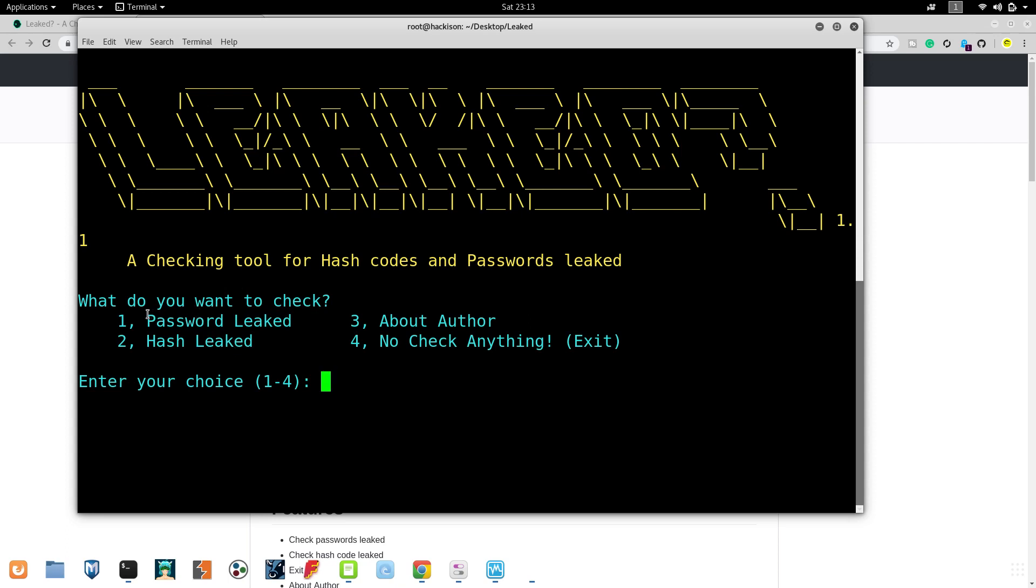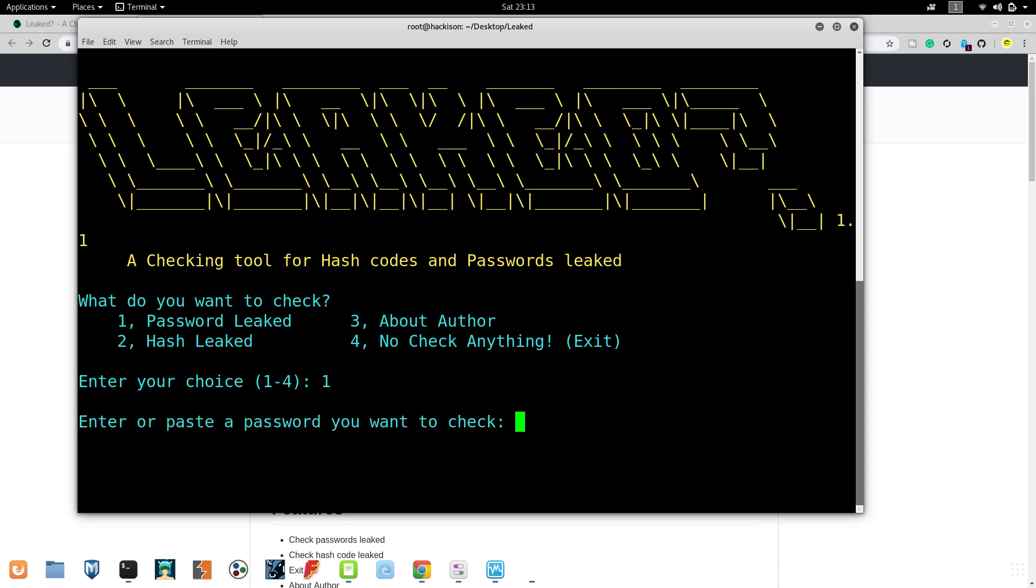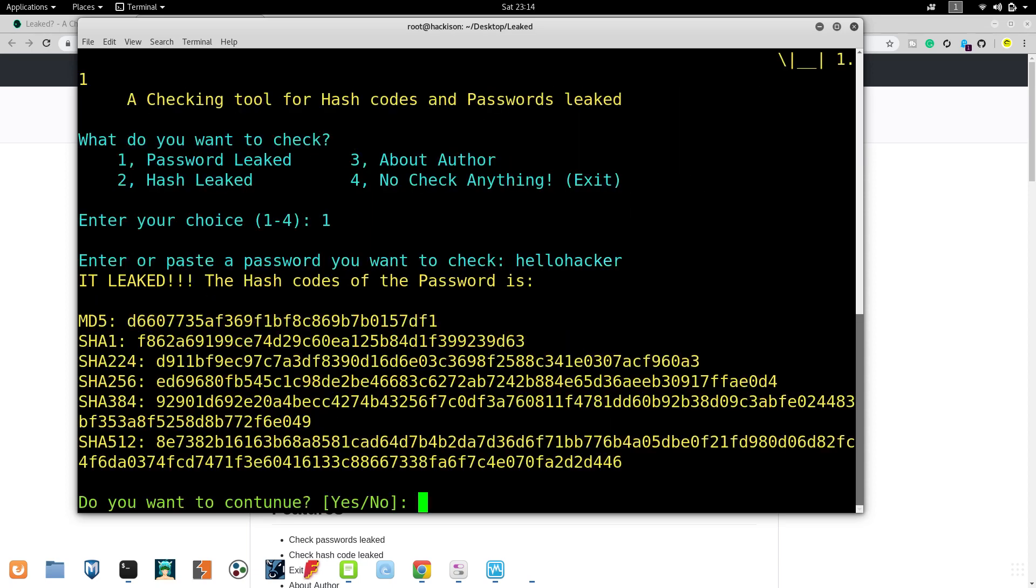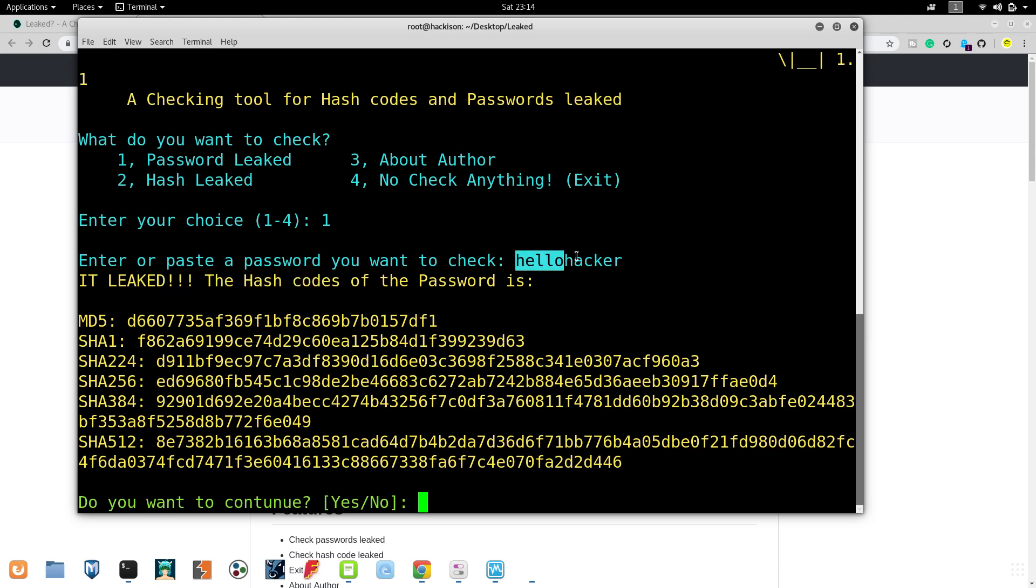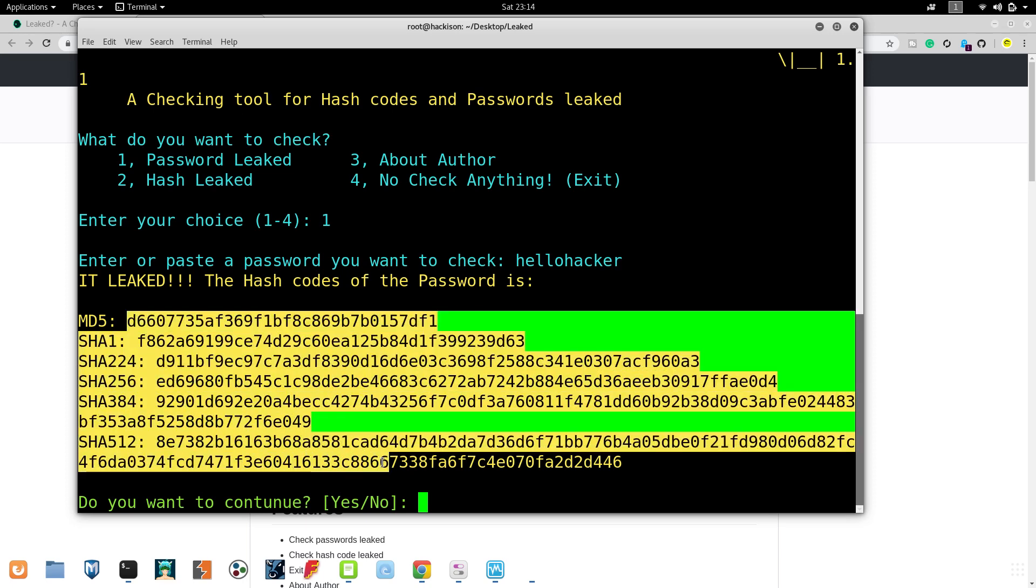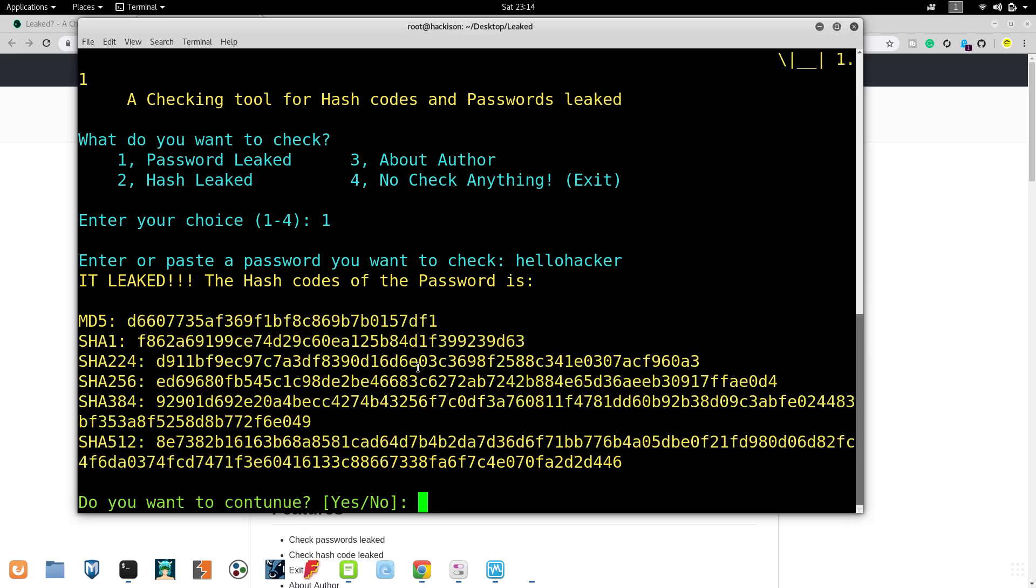If you choose Password Leaked, you have to type your password and it will tell you whether it has been hacked or not. Let's check it out. I'm choosing one and hit enter. I'm just typing a random word. Let's check it out whether it does - yes, this particular 'hello hacker' password has been breached already and it has been leaked. These are all the available hashes of that particular password.